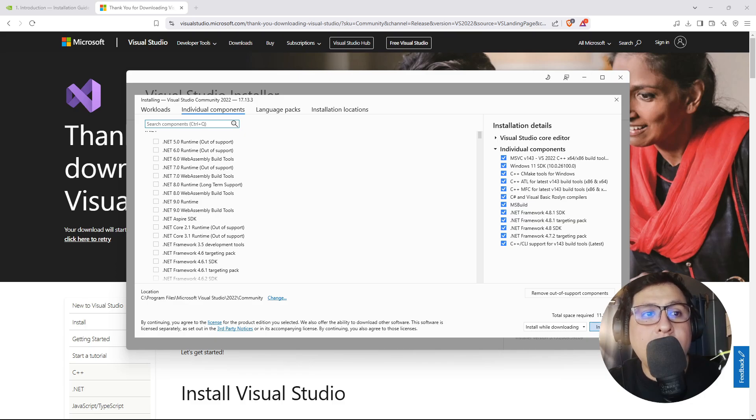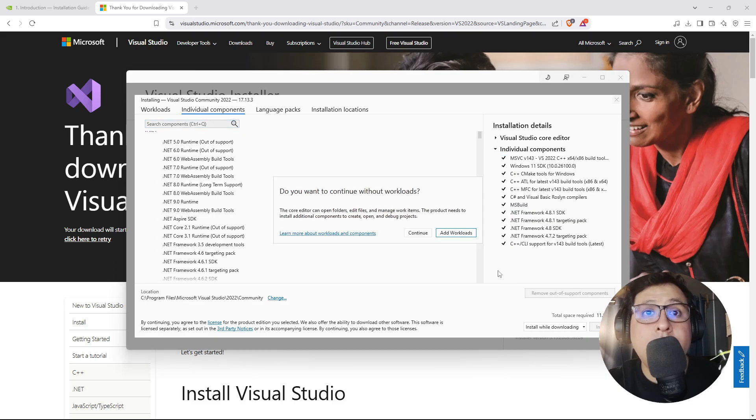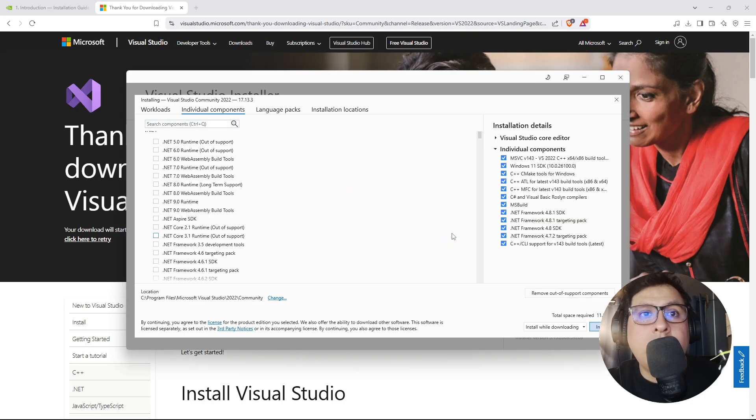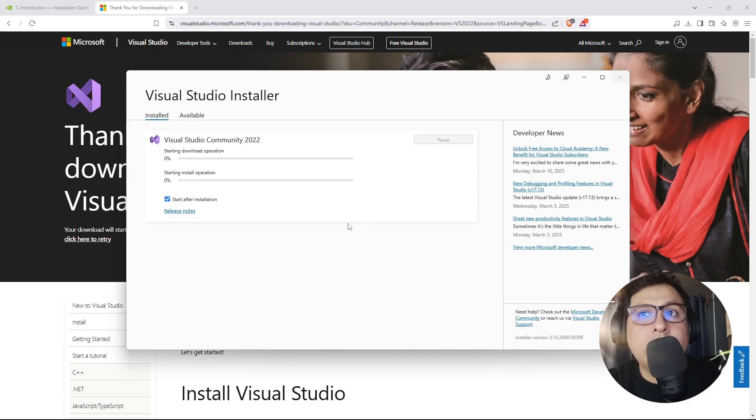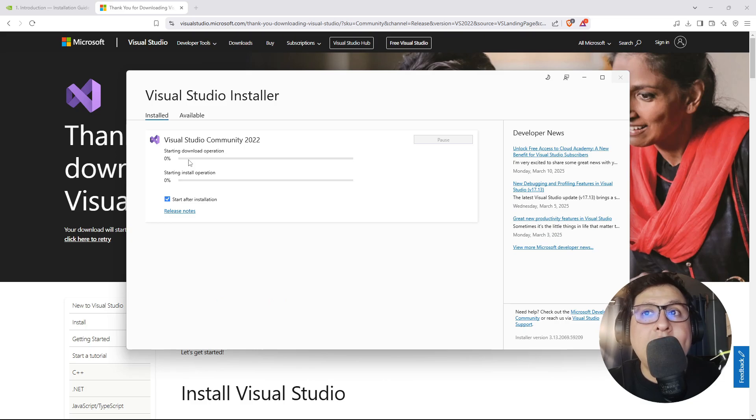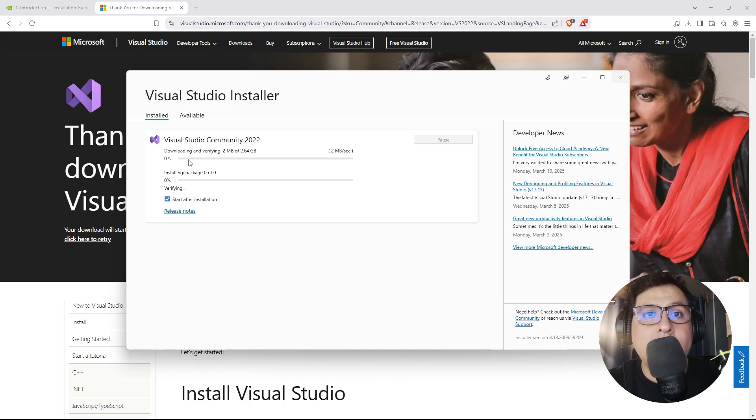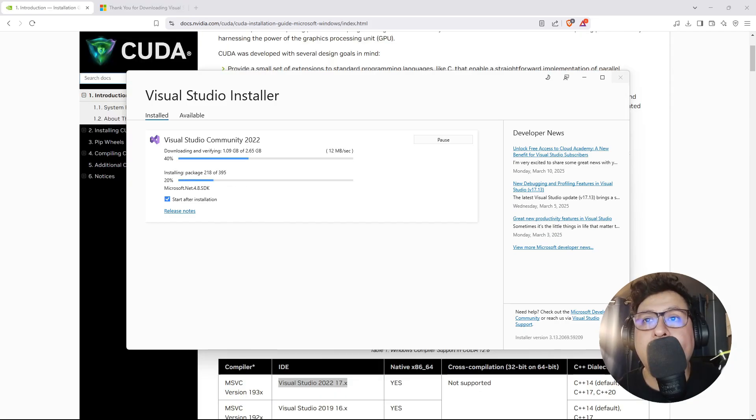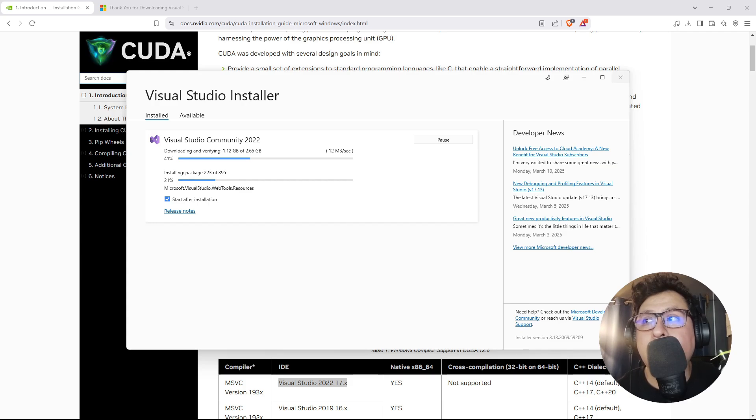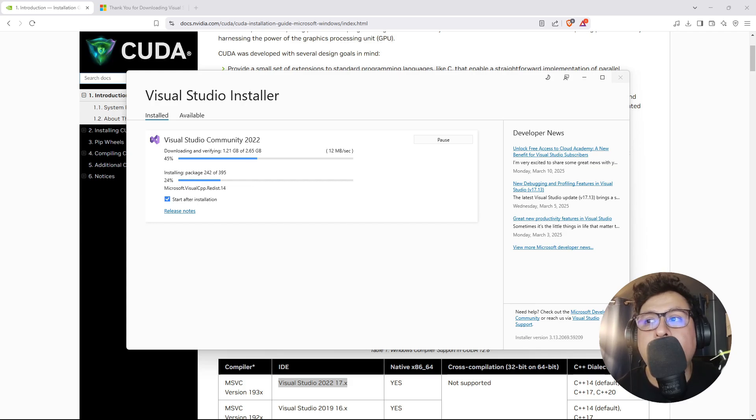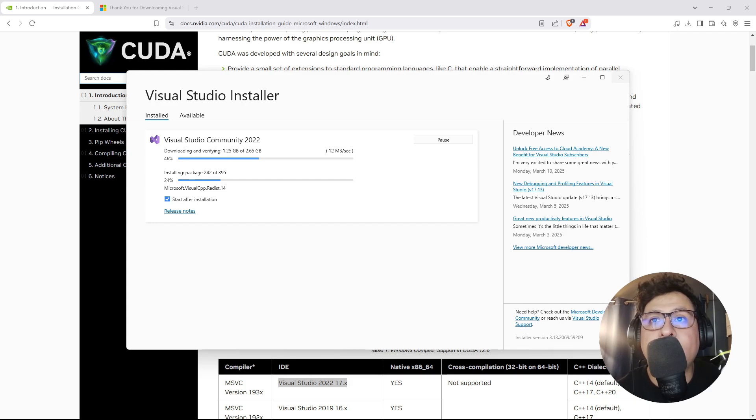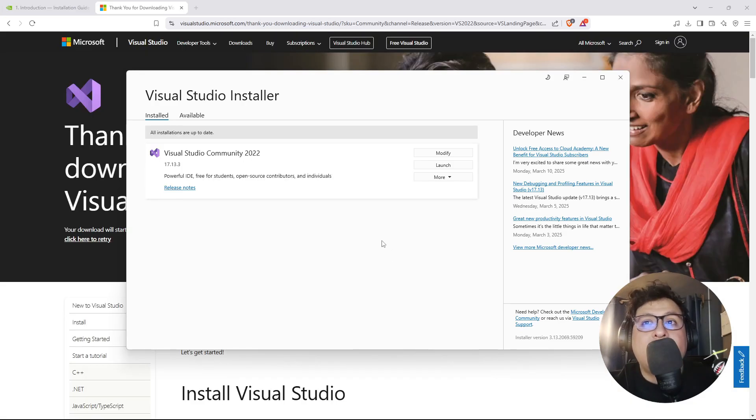Then we click on install. We need to add these workloads and click on install. This will start to download and installation of every component. This might take some minutes depending on your internet connection, but I'll continue the video once this has been successfully installed. Now that this has been installed, we can proceed with the installation of the CUDA Toolkit.